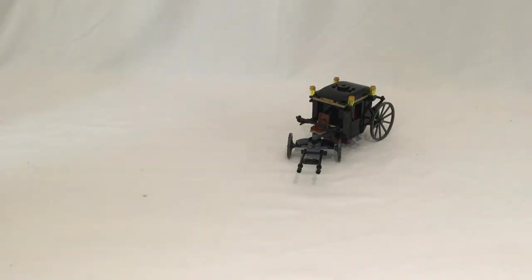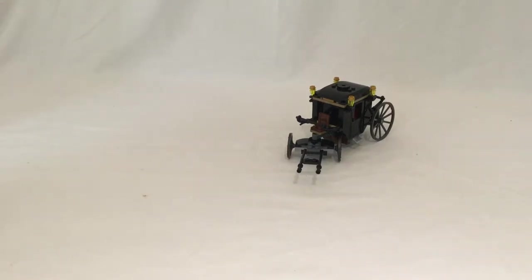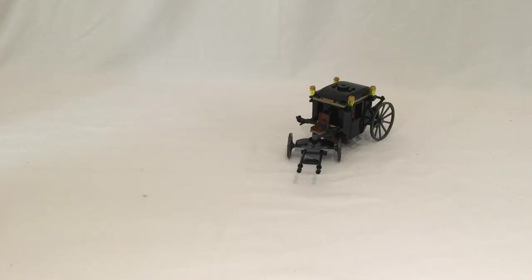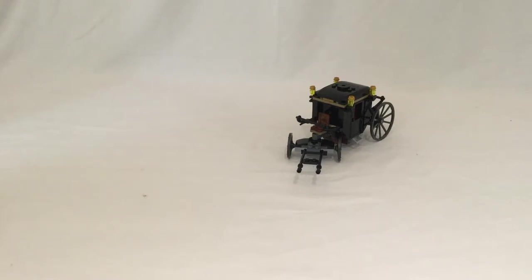Now this set, because it has a Thestral in it and it has a carriage, could actually be for the Harry Potter line, because in the Harry Potter books it does talk about carriages that are like this.